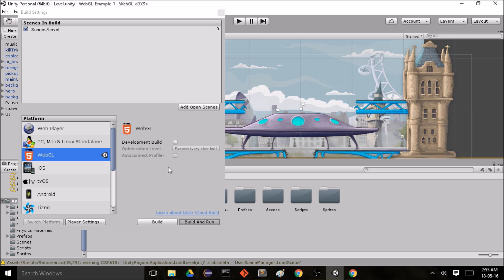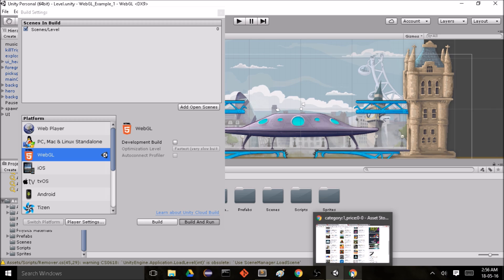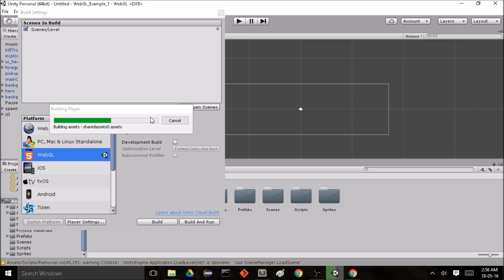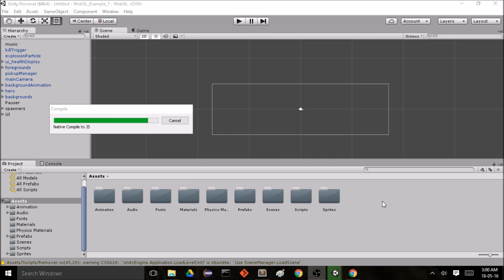And Unity will begin building the project. After the build is finished it will run the game automatically in my preferred web browser, and in my case Chrome. So when the building and running is complete the game should run automatically in your web browser.